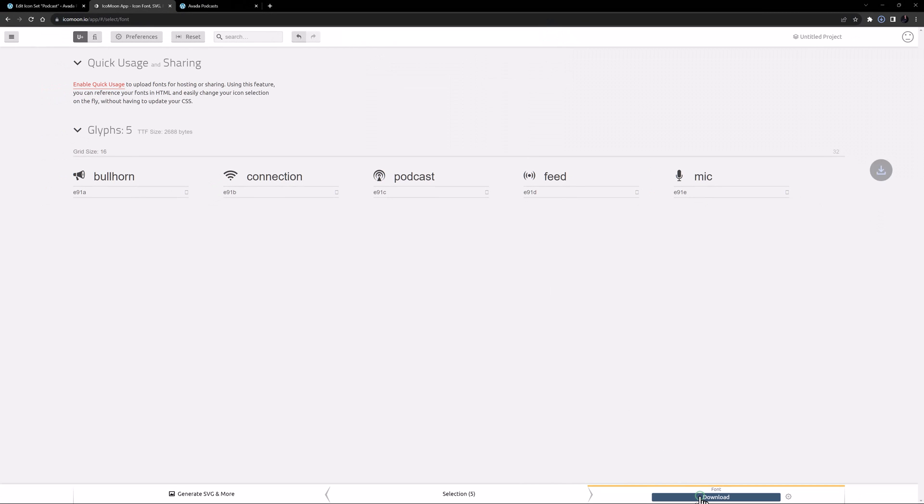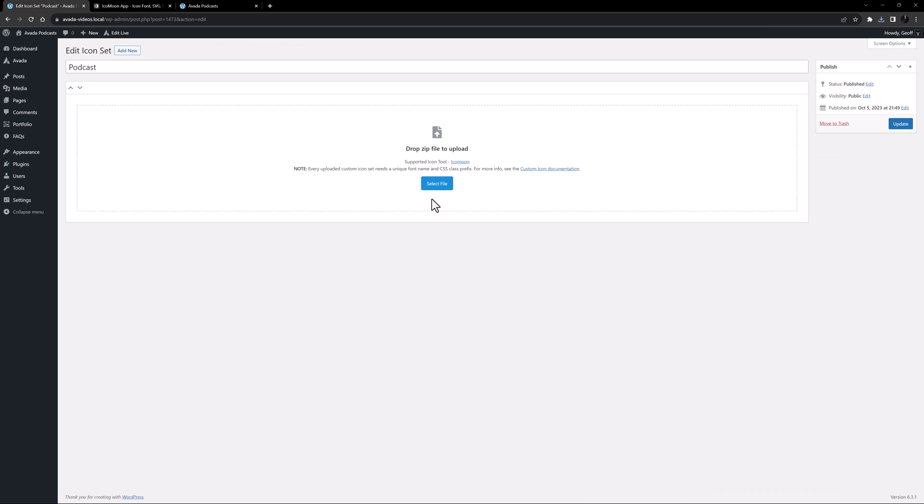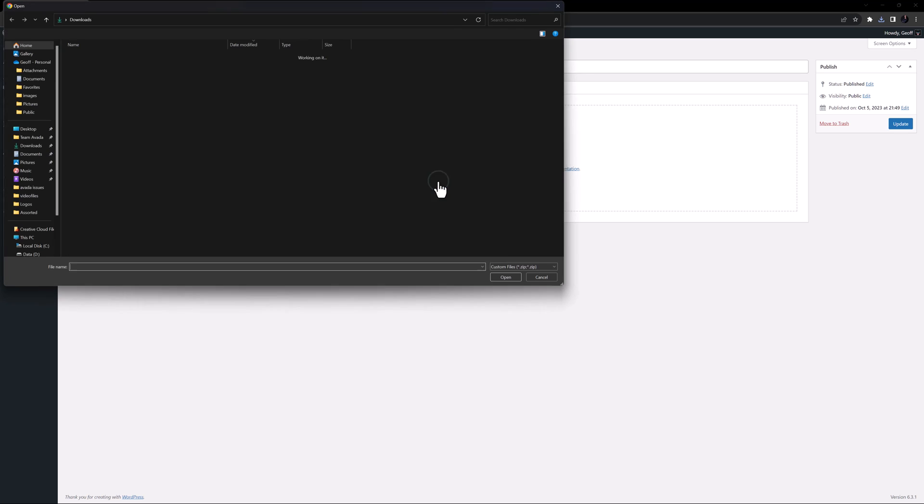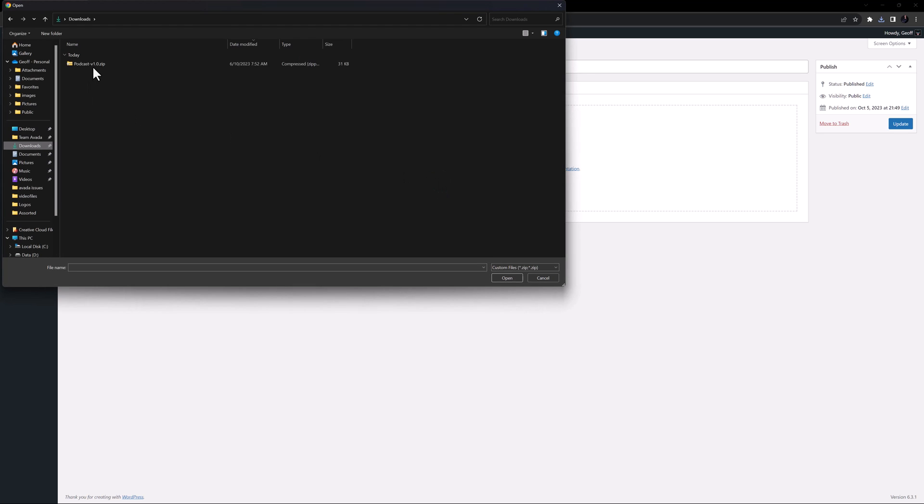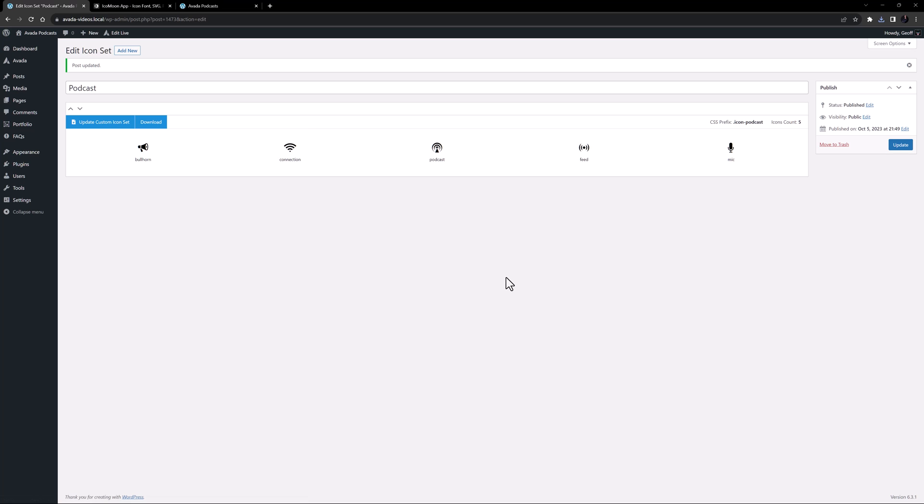I'll now click Download, and a zip file downloads to the computer. OK, so if I now go back to the Edit Icon Set page, I can now click on Select File, and choose the zip file I just downloaded. The icons load in the set, and it auto-saves.